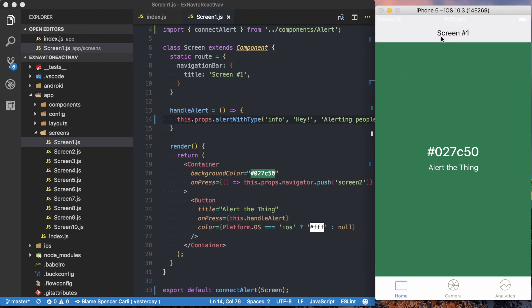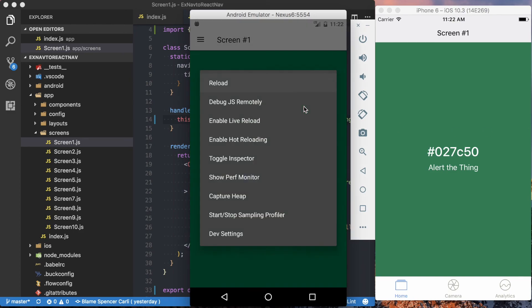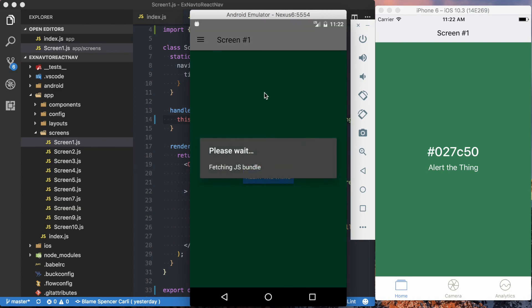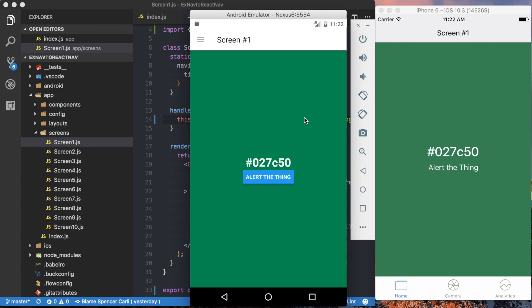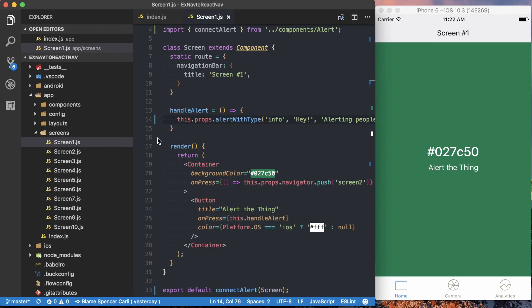It's very simple to make that transition over. And then if we look at the Android app as well, I'll make sure it refreshed, press alert the thing. And again, we've got that similar alert on both iOS and Android, without that dependency on the show local alert that is coming from EX Navigation. And again, we'll see you next time.